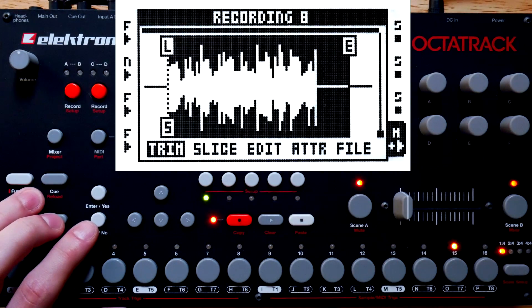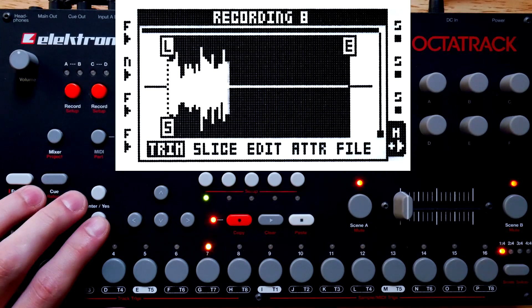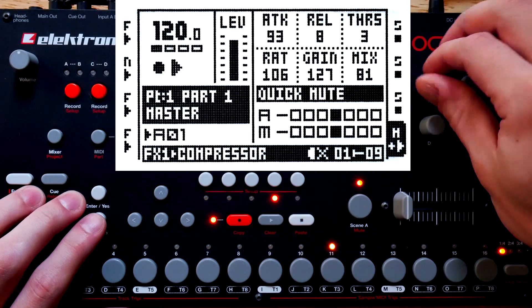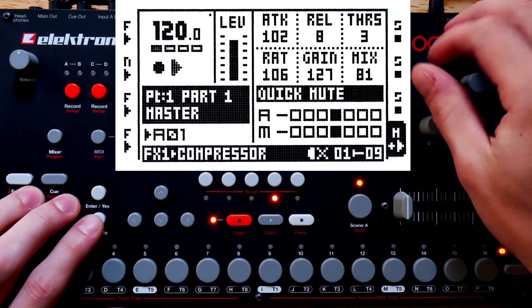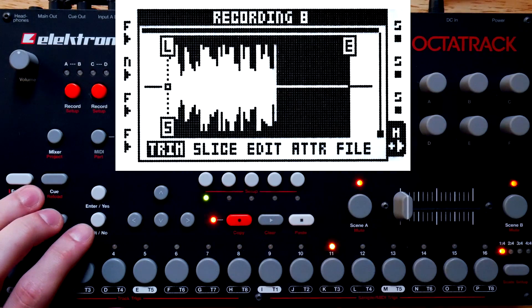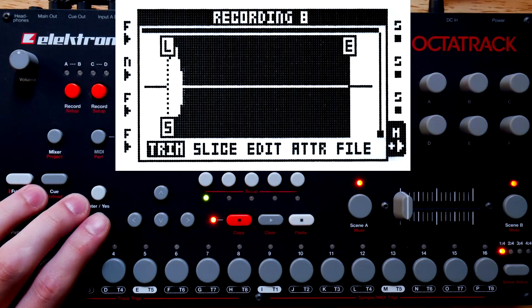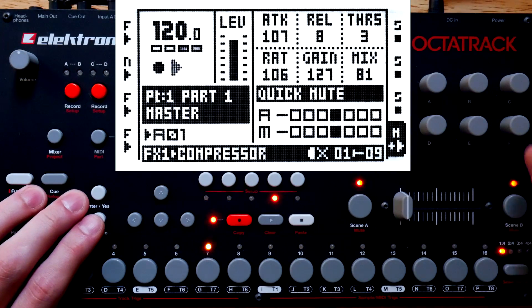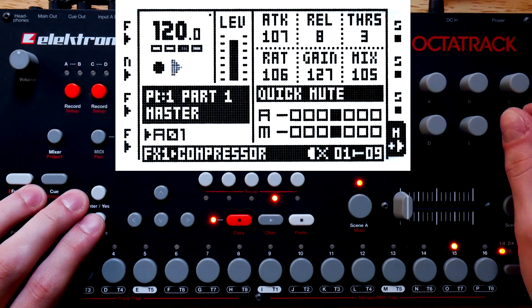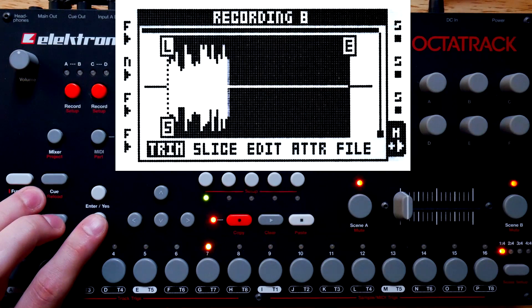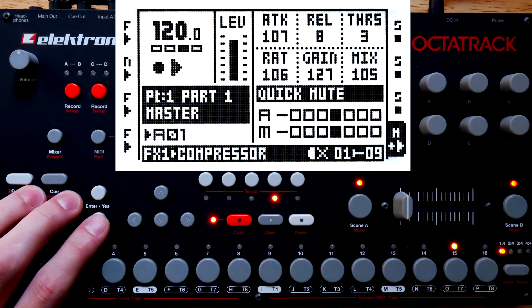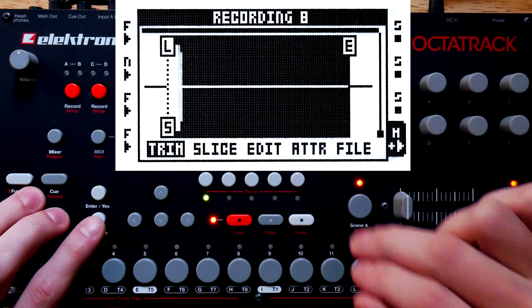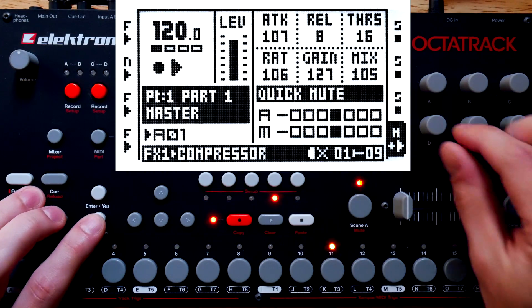A very fast release time in this type of extreme scenario makes for interesting distortion. Mixing in the dry signal reduces the pumping effect a bit, but changes it at the same time. With the gain all the way up, raising the threshold even just a little bit is going to get pretty crazy pretty fast. Now reduce that ratio.